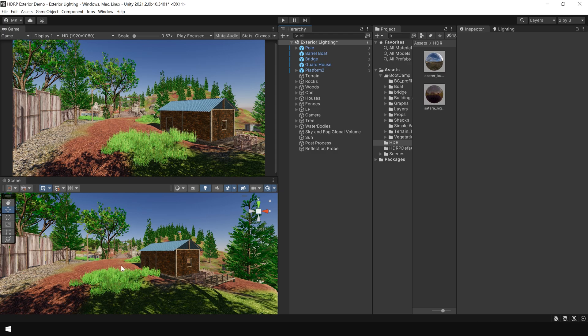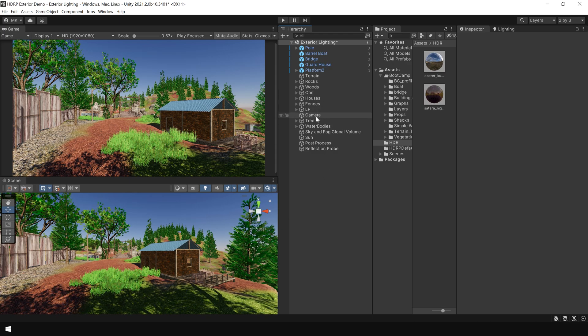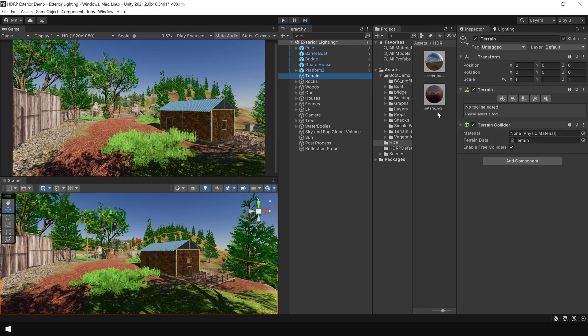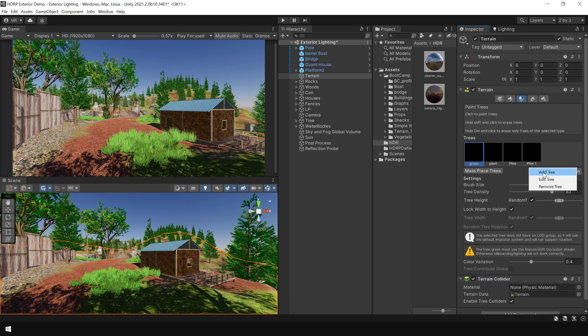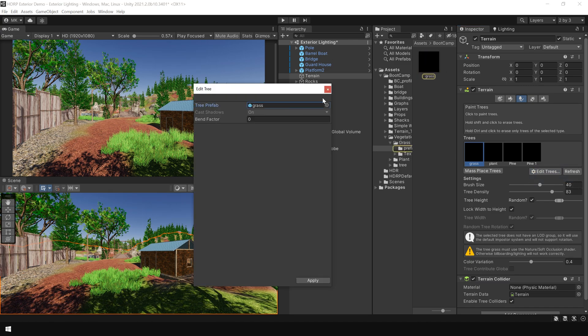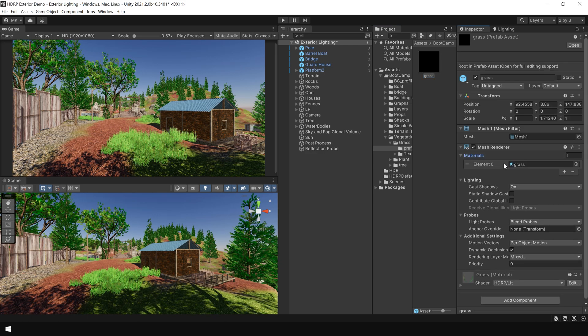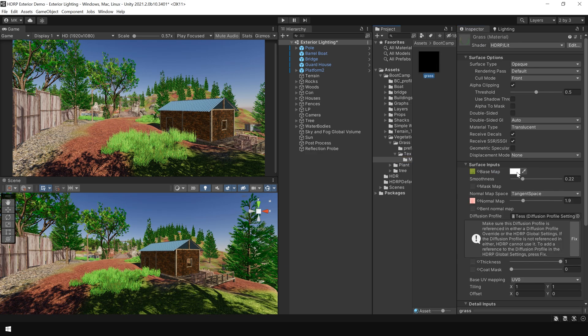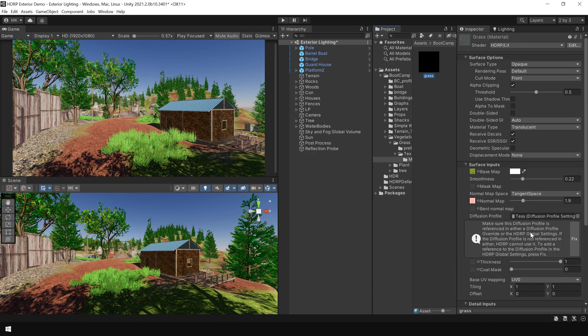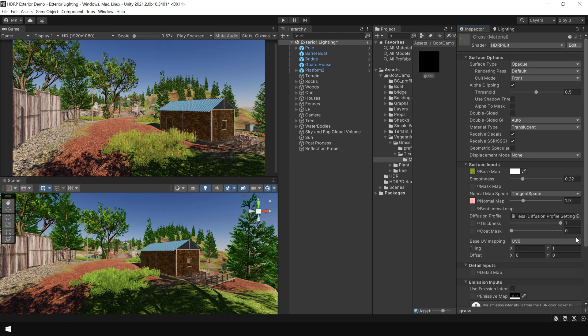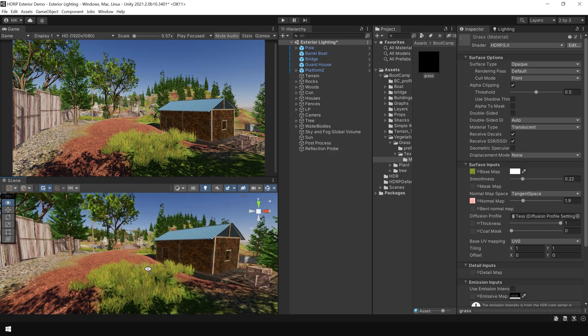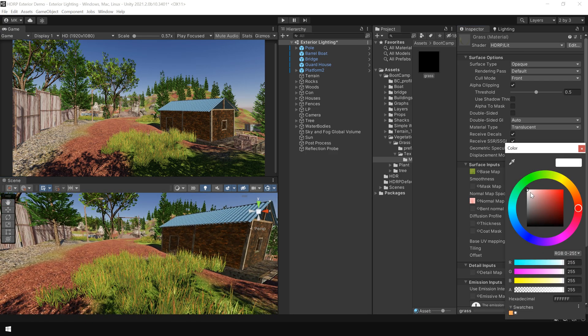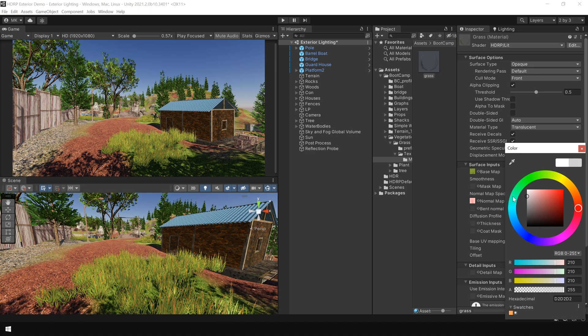Now, let's also fix this grass material as it's looking too bright. So for that, I select the terrain and go to this grass prefab, click on edit tree and go to its grass material. And as you can see, there is some issue with the diffusion profile. So click on fix. And you can see it's already looking fine. You can even slightly darken the color. Like that.